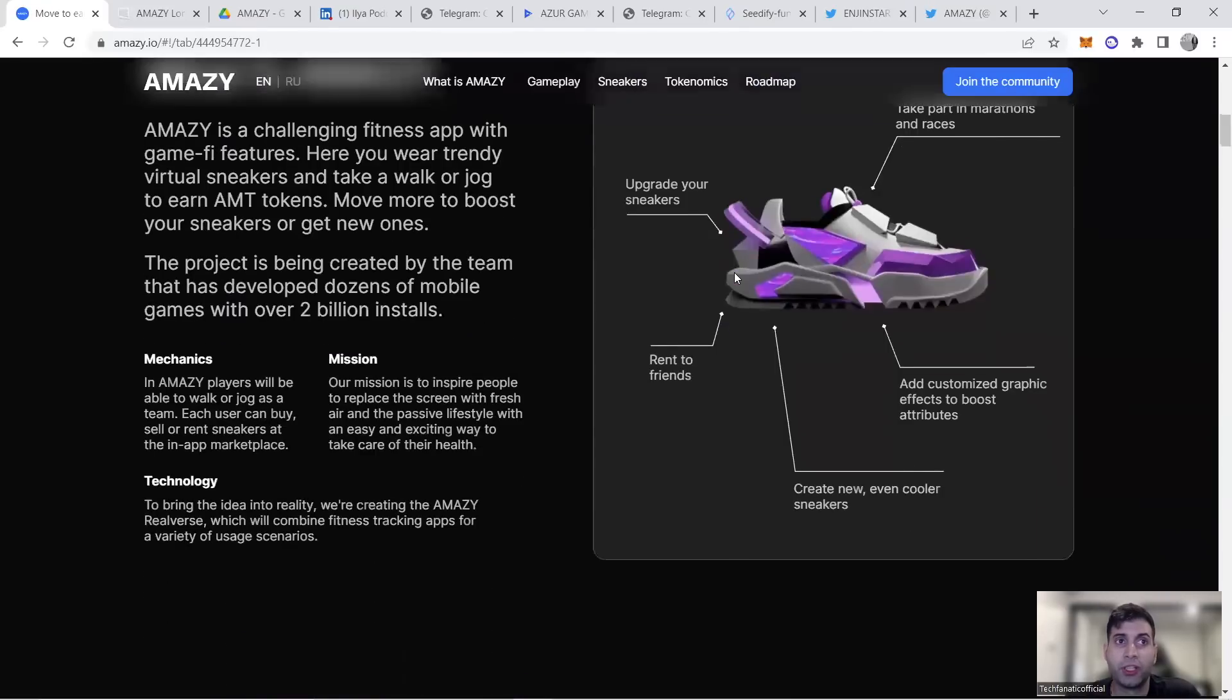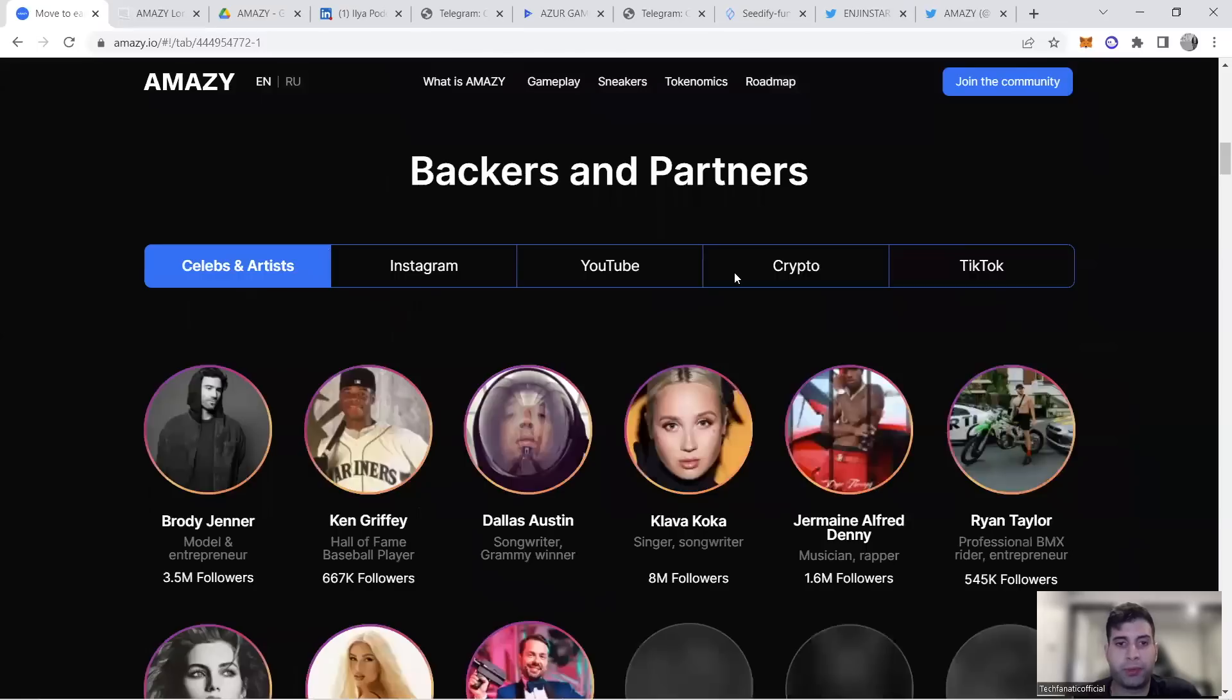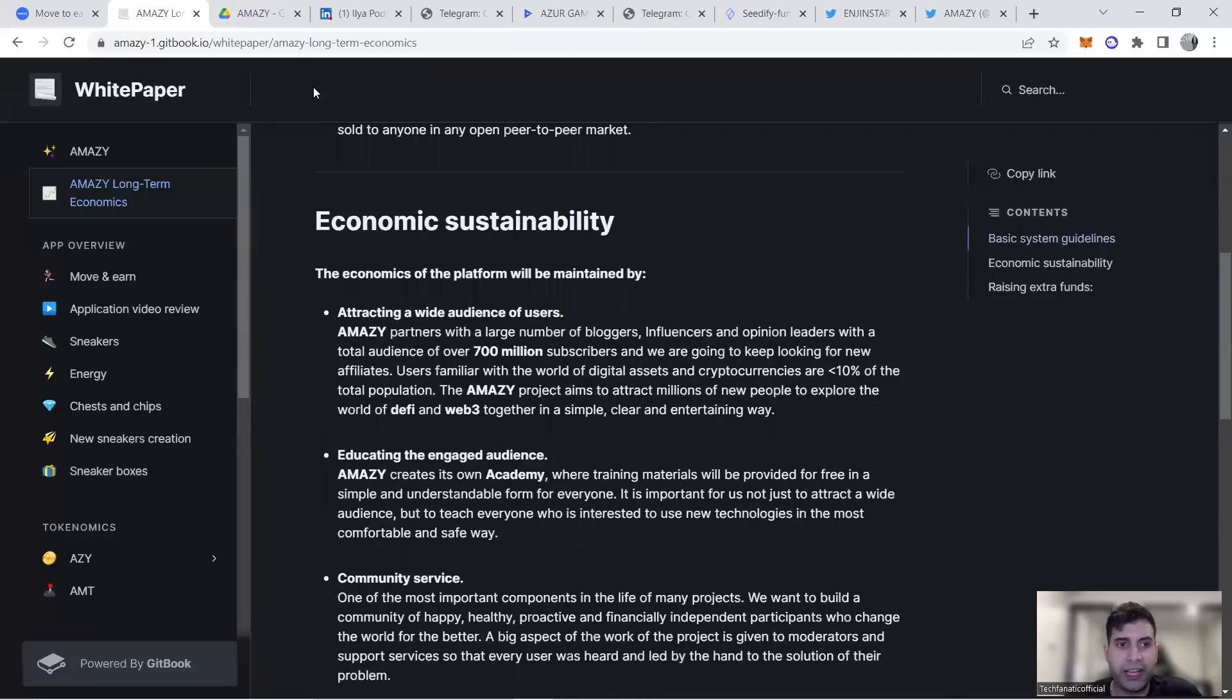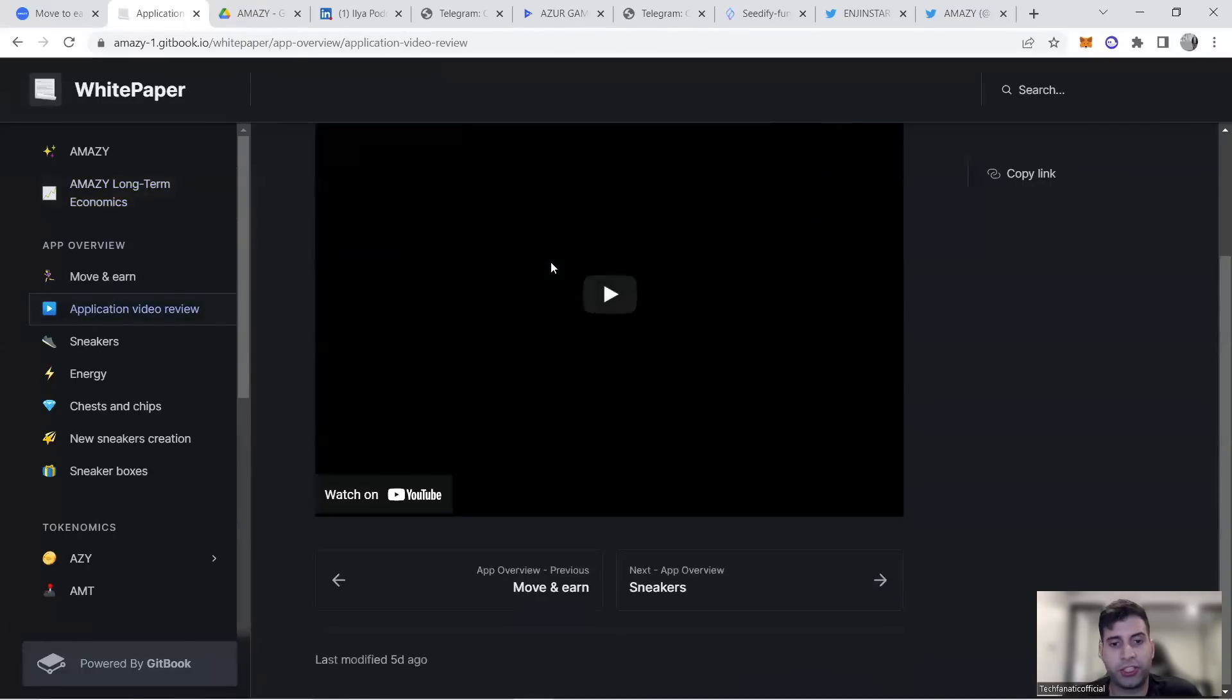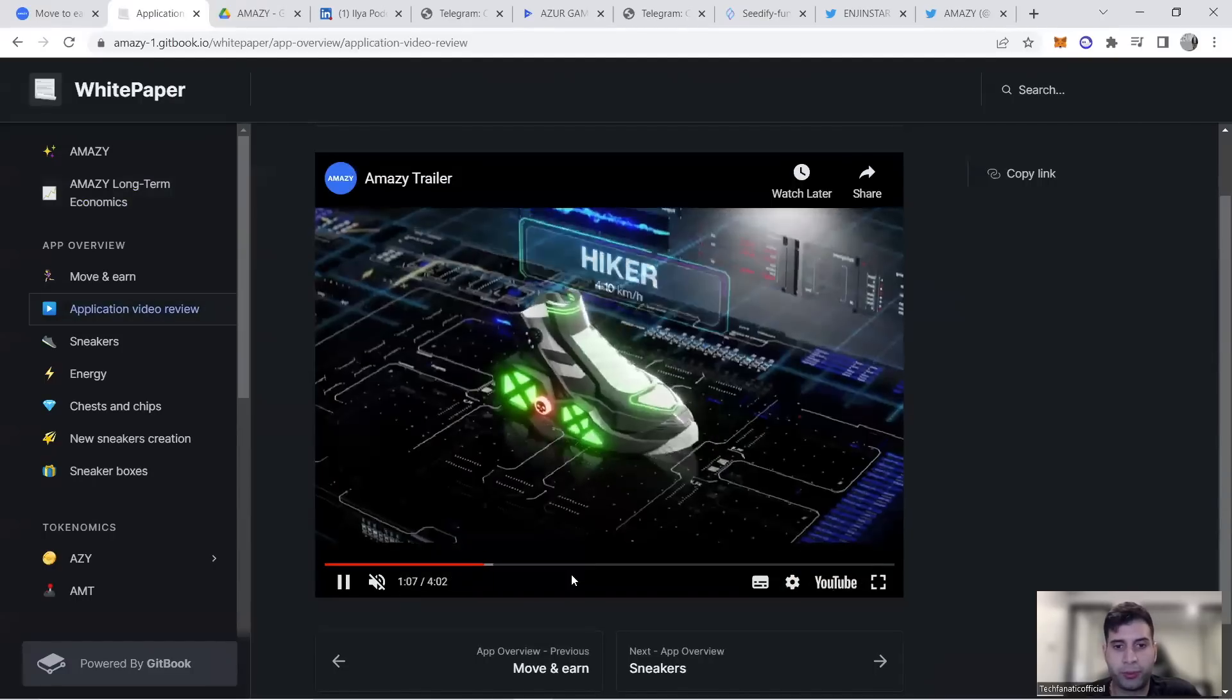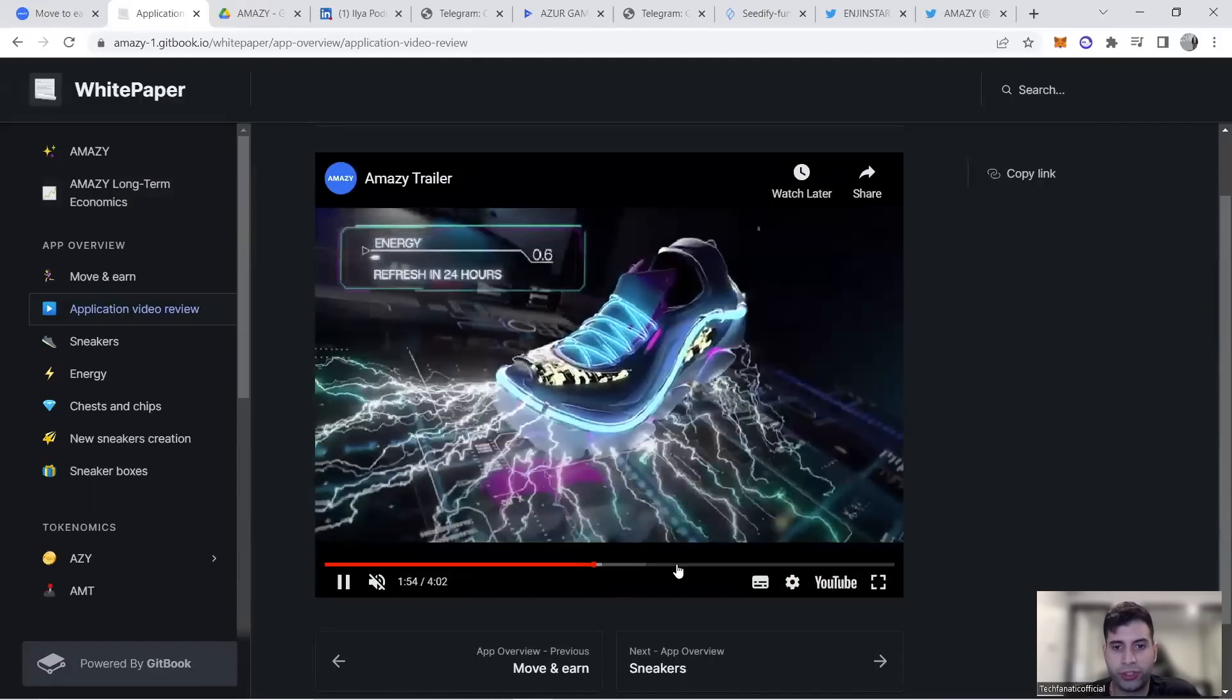They have industry-great move-to-earn and play-to-earn partnerships. When they did the application, they made many videos that I'm going to share on my channel.